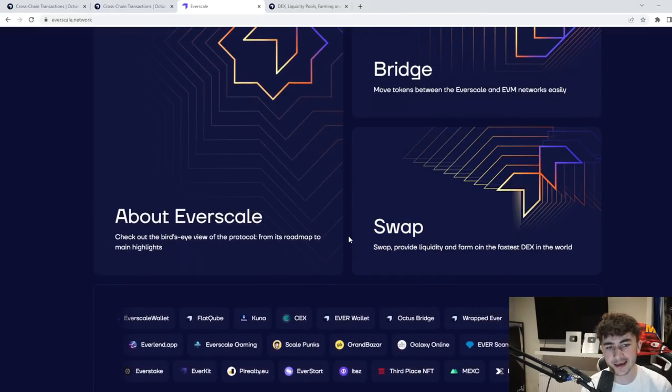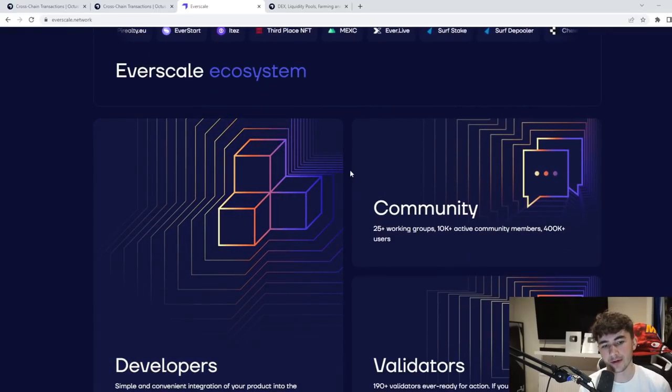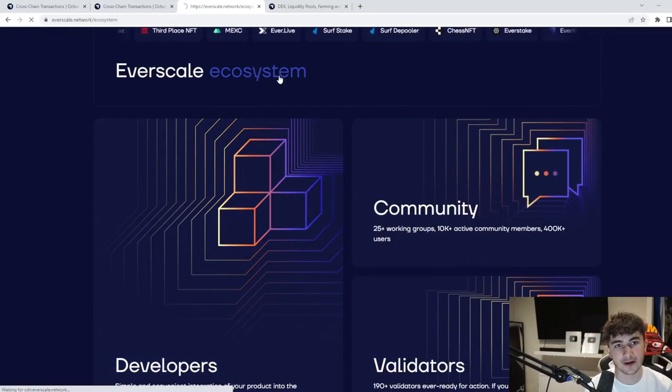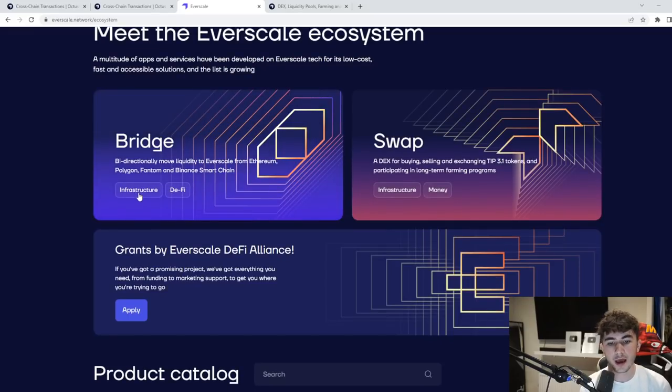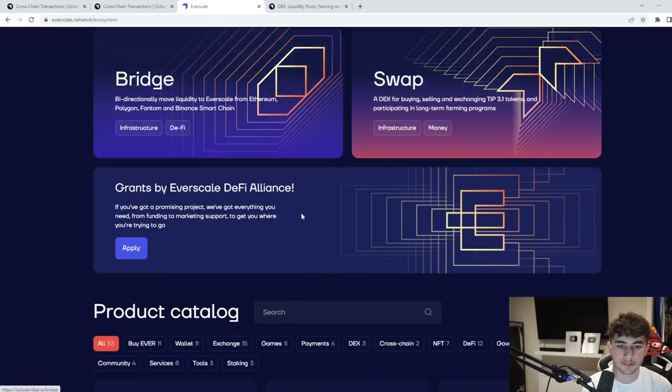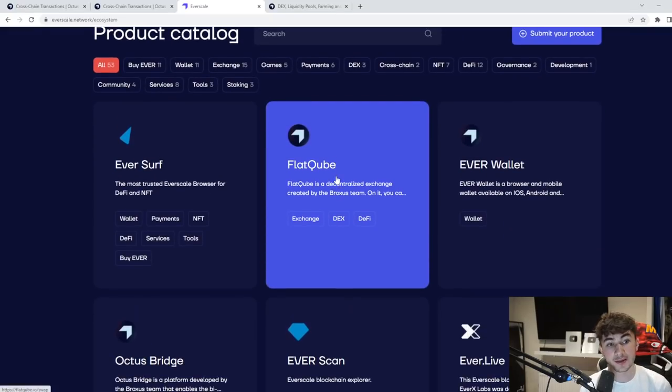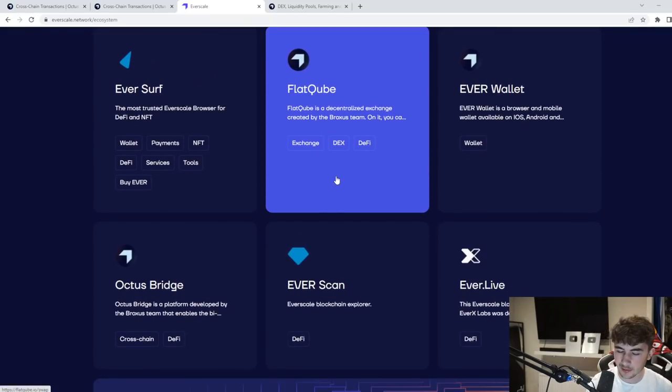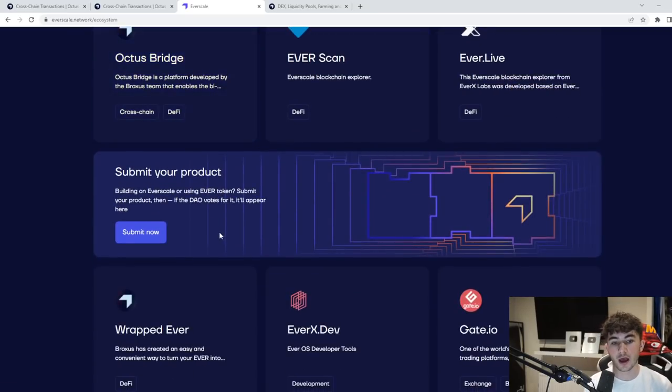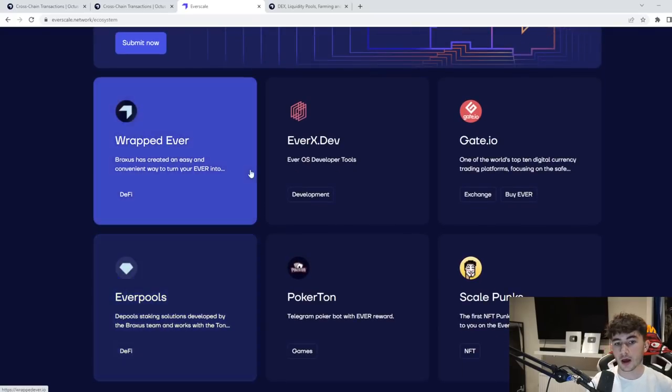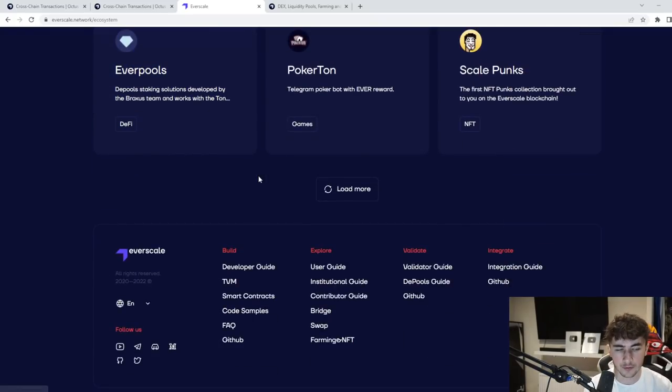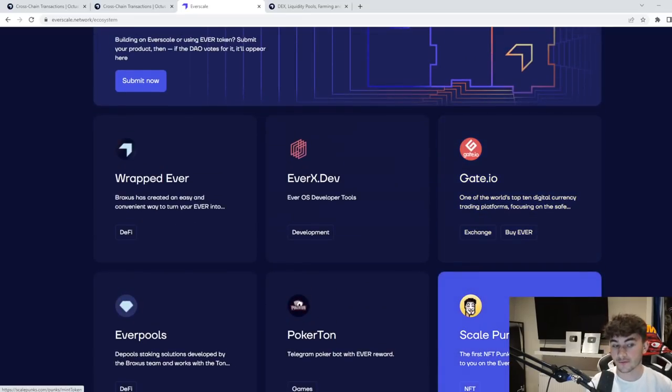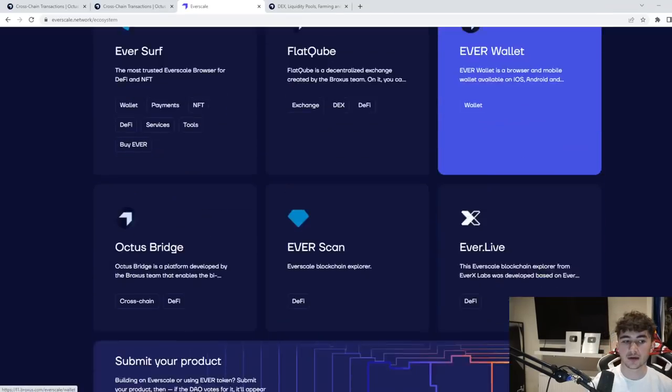As you guys can see, a bit about Everscale here, the Everscale ecosystem. It's a very complex ecosystem. You got the bridge swap. You see Flatcube, which I'll be telling you guys about a bit later on in the video. But the Octus Bridge is going to be the main focus in today's video. You got wrapped ever as well, that's the native currency of the Everscale blockchain ever. You can get that in the wrapped form as well. You can see scale punks, the first NFT punks on the Everscale blockchain.